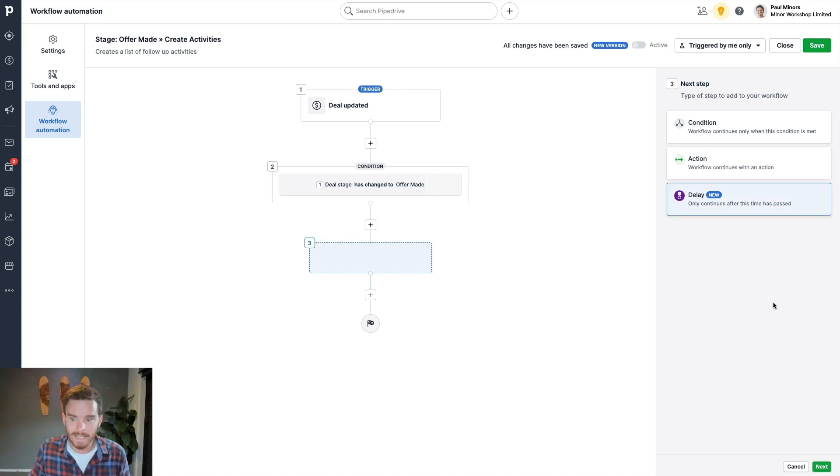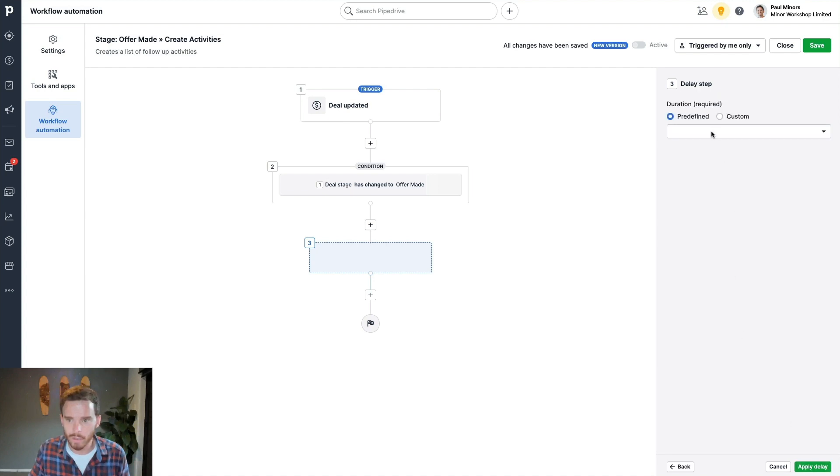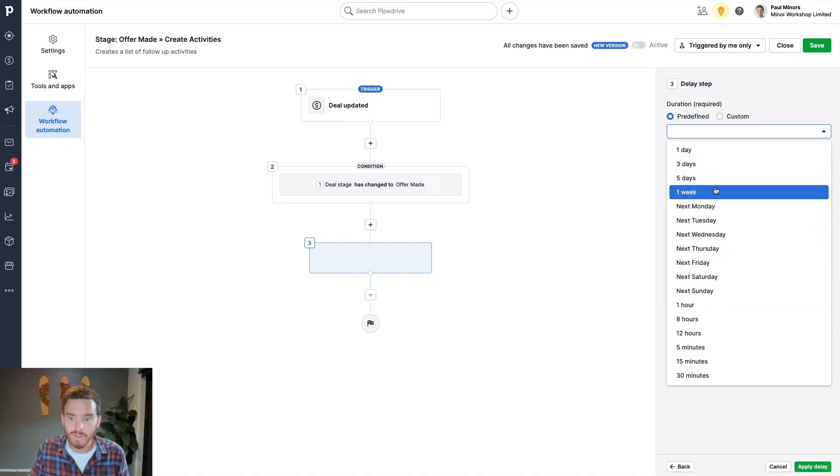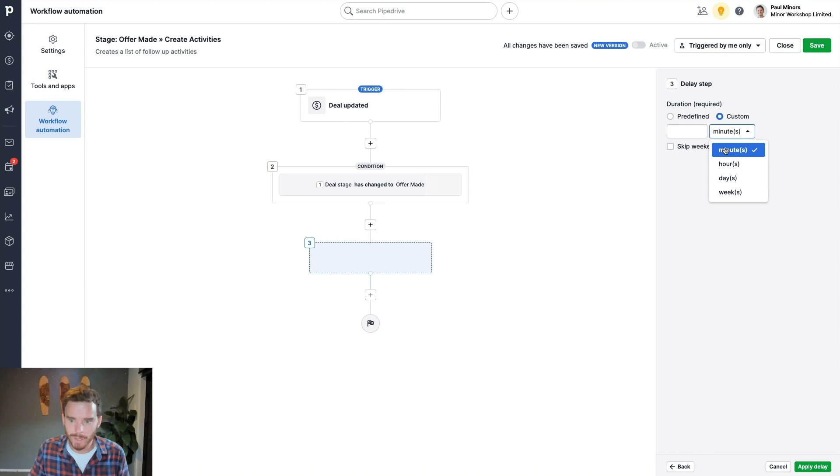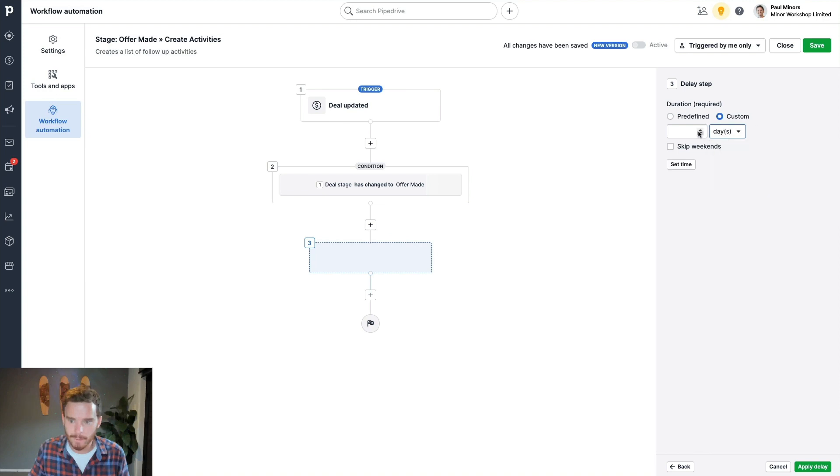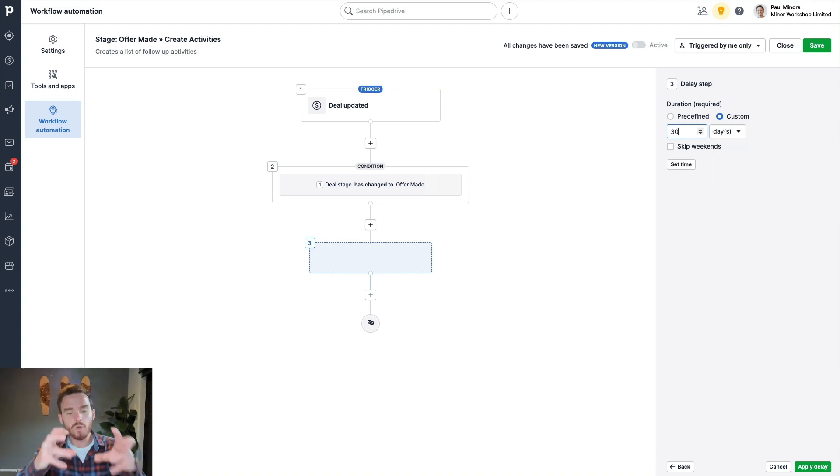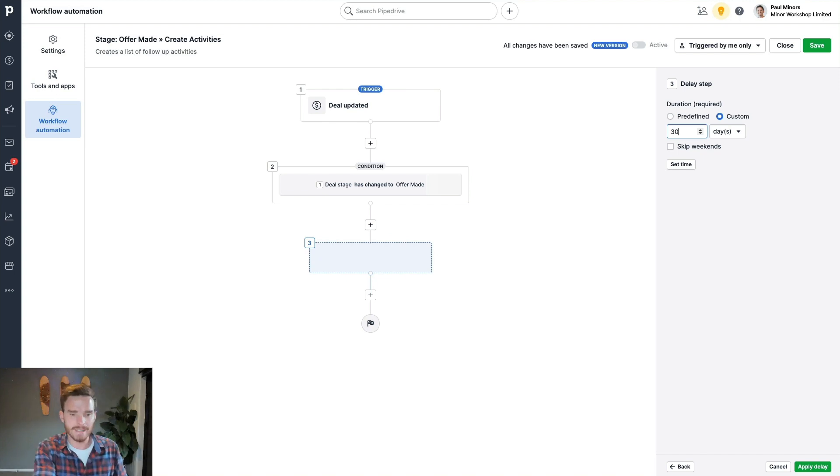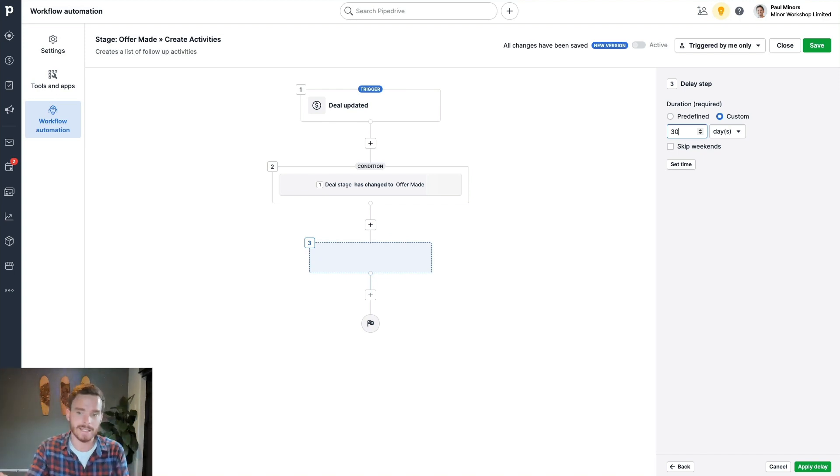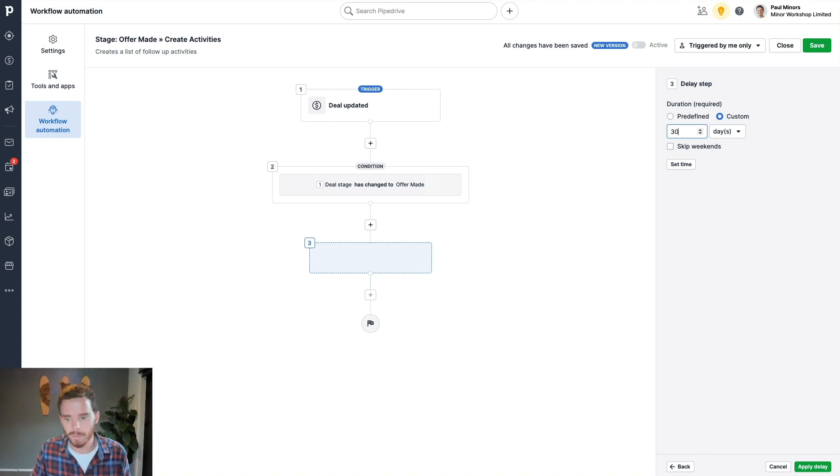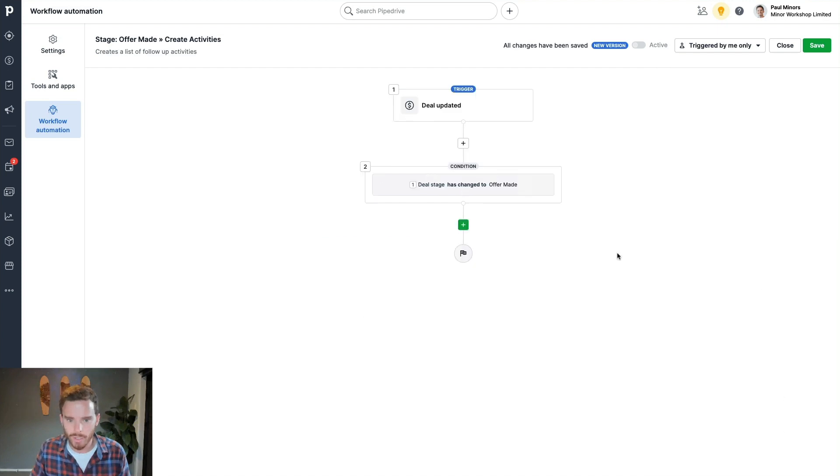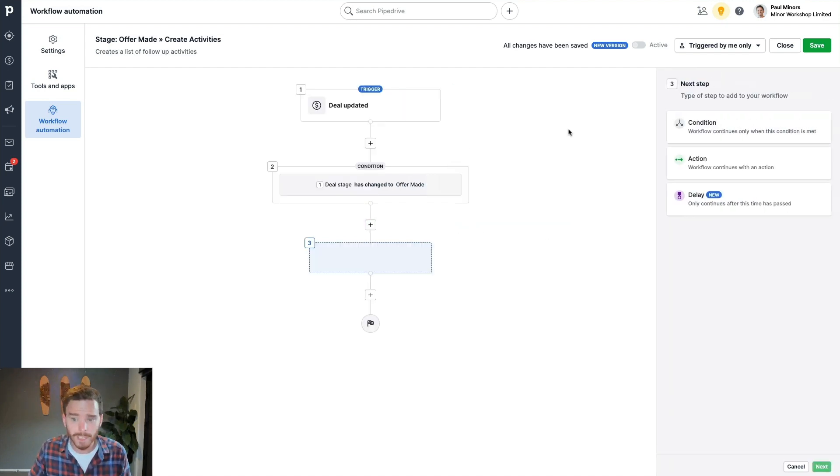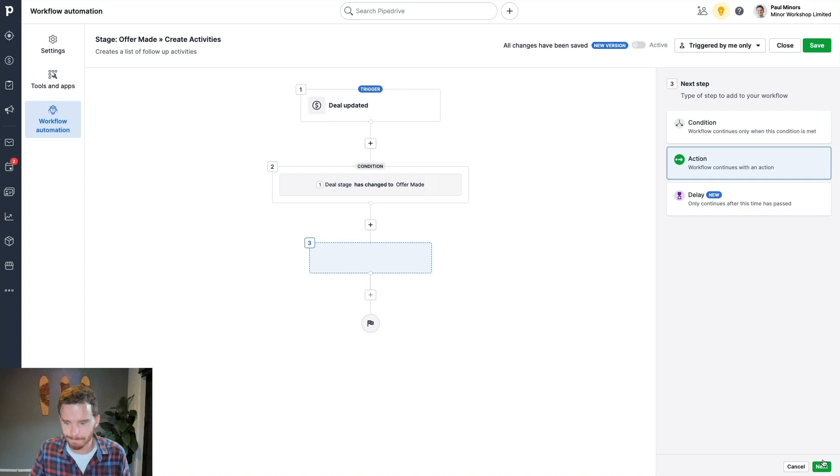And then going back to here, I can have multiple condition blocks if I need to apply multiple conditions throughout my workflow automation. I could put a delay in here if I want to. This is a relatively new feature and I can delay for up to 30 days. So if I don't want this activity to be created yet, I could put in this delay step if I wanted to up to a maximum of 30 days, but I'm not going to do that in this case. What I'm going to do is I'm going to add my action.